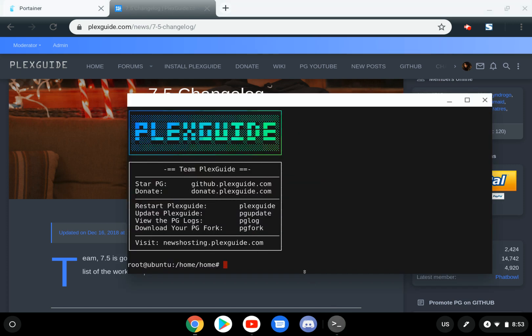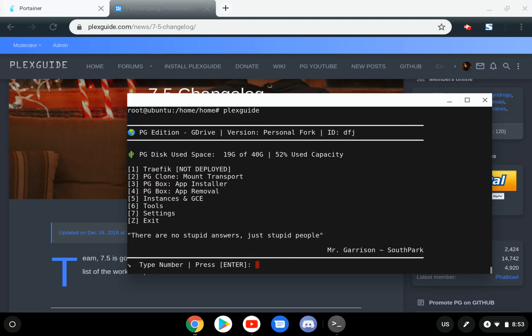So basically, we're just going to go ahead and bring up PlexGuide. So again, this is a part of the update container series videos. Good times, right?